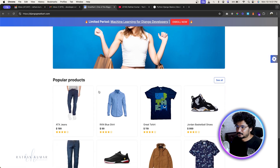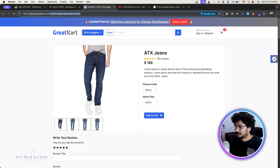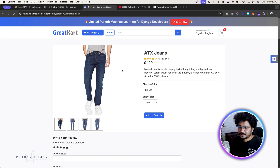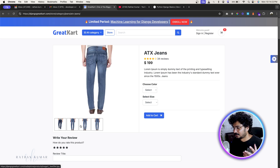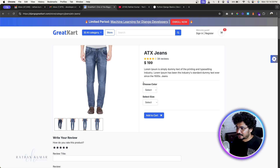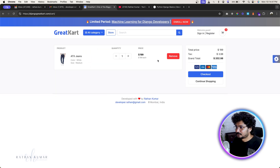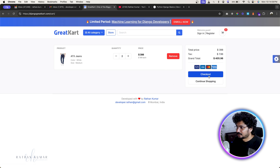When you open a product, you land on the product detail page. Here we have a product image gallery, and one very important feature: product variants. You can choose the color and the size. You can add the product to the cart, increase or decrease the quantity, and also remove a product from the cart. After that, of course, there's the checkout page.